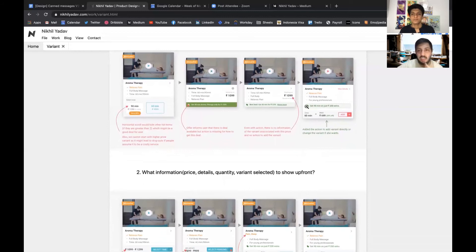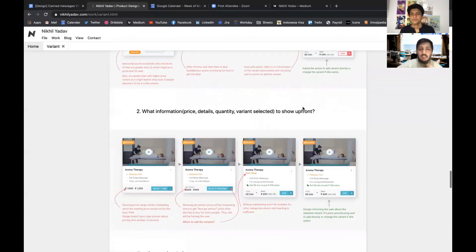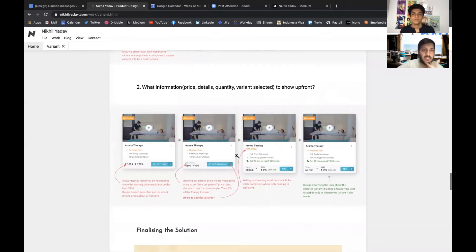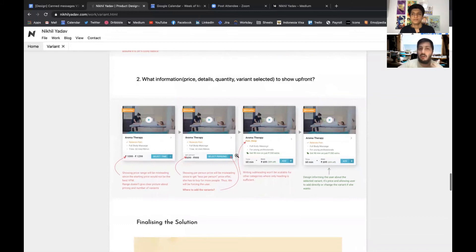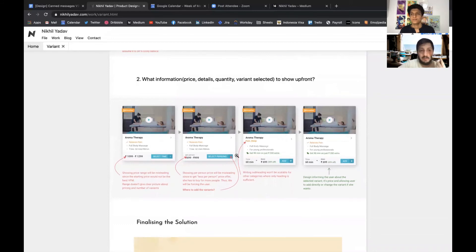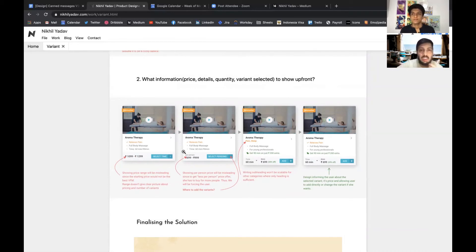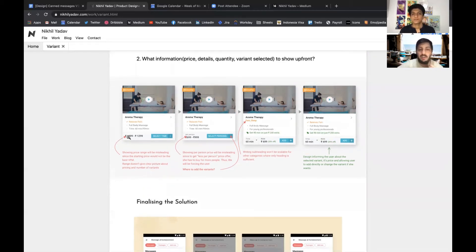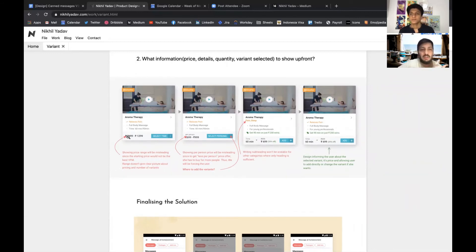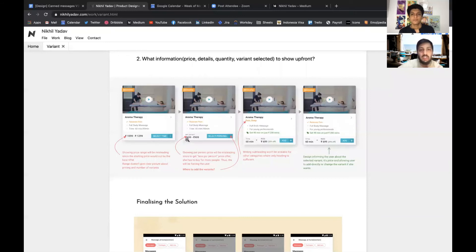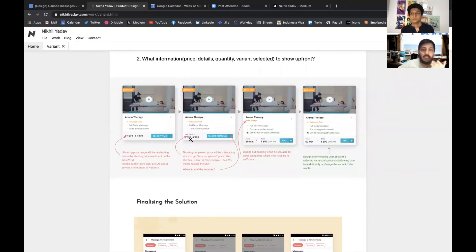We finally ended up with showing a banner for it. Similarly there was this problem of deciding what information we want to show - like there were different elements in the card like price, details, the quantity and what variant you have selected. We actually struggled a lot on defining how the price should be: should we show it in a range, or if we are showing it in a range should we show it per category wise, like for example if you are buying a product per person then how the price will be.